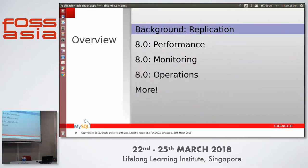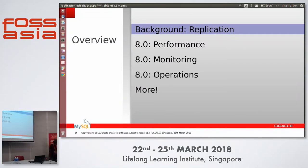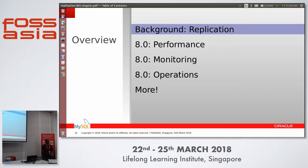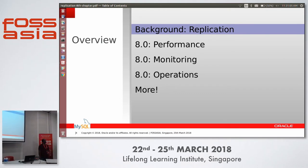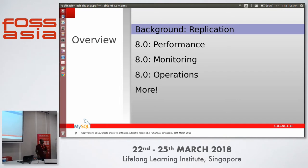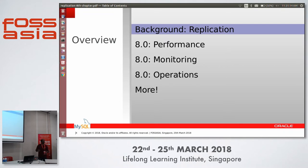We have divided the features into these categories: performance related, monitoring related, operations related, and many more that we cannot cover in the time we have. I have just one slide to explain the other features.